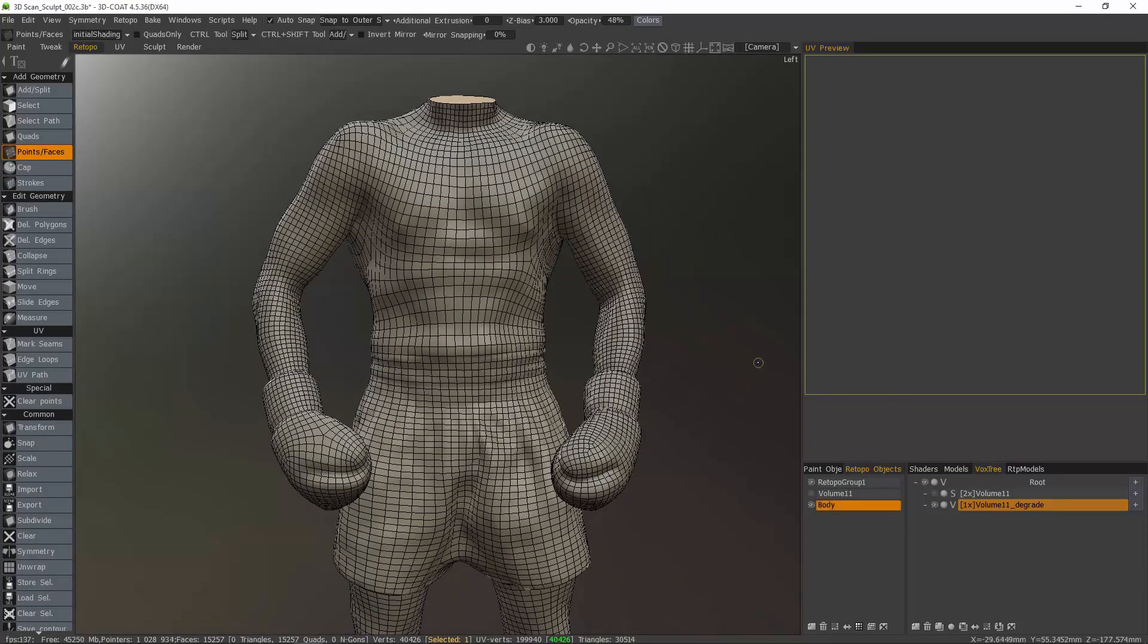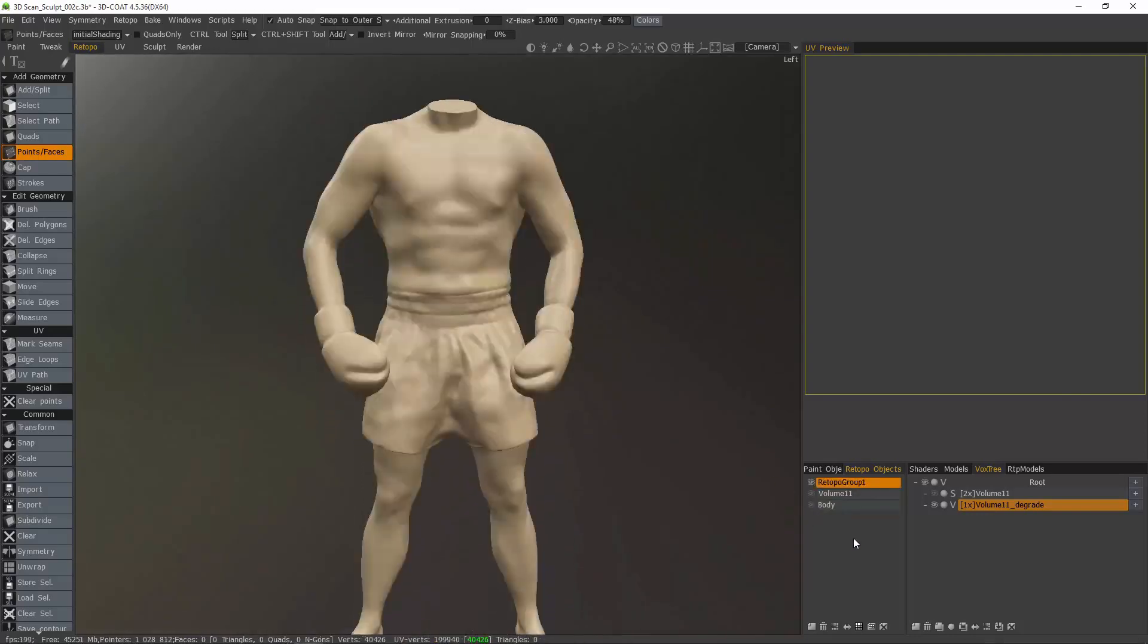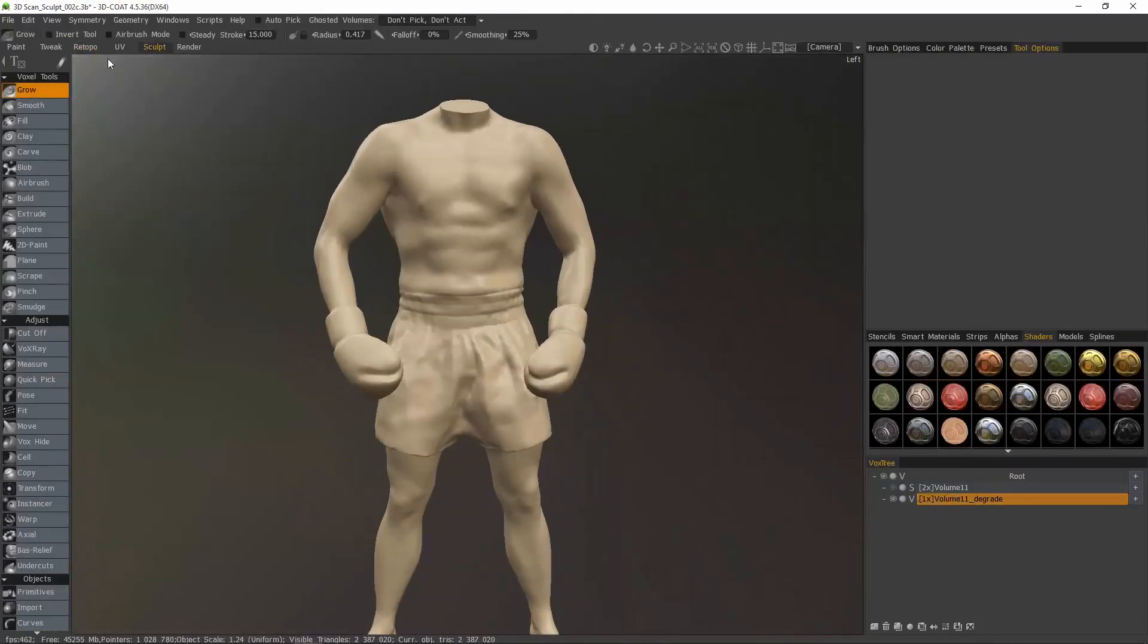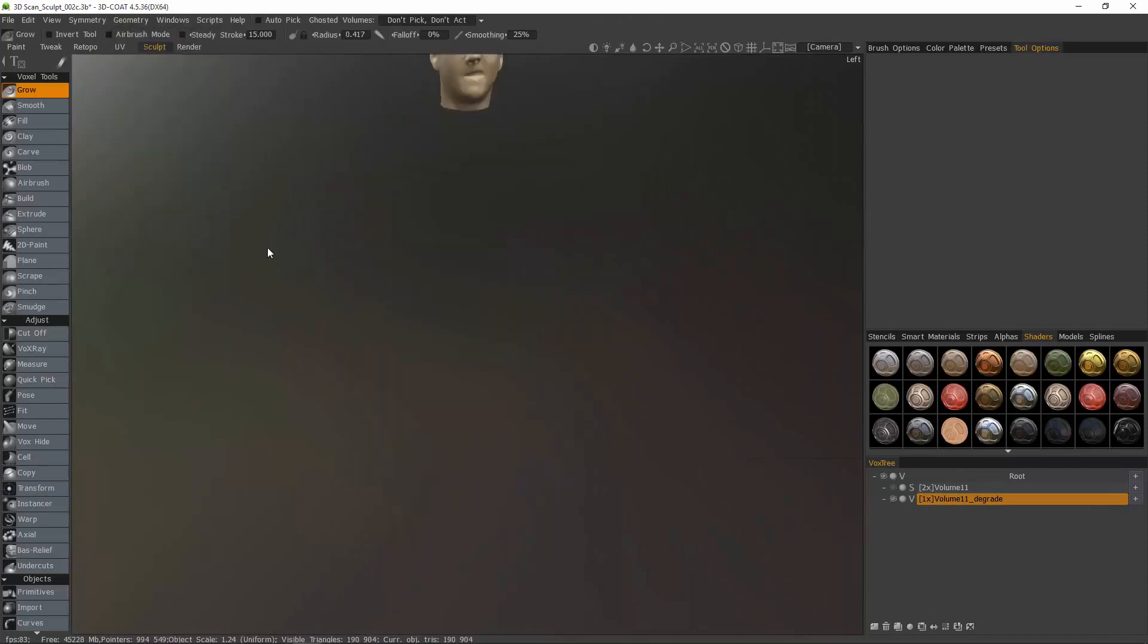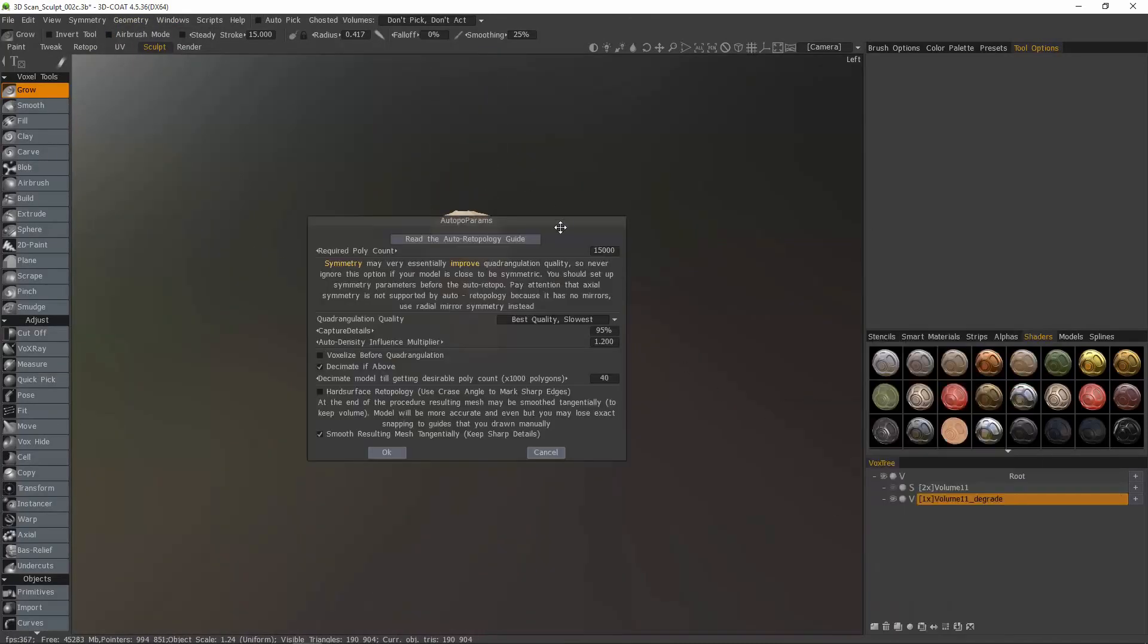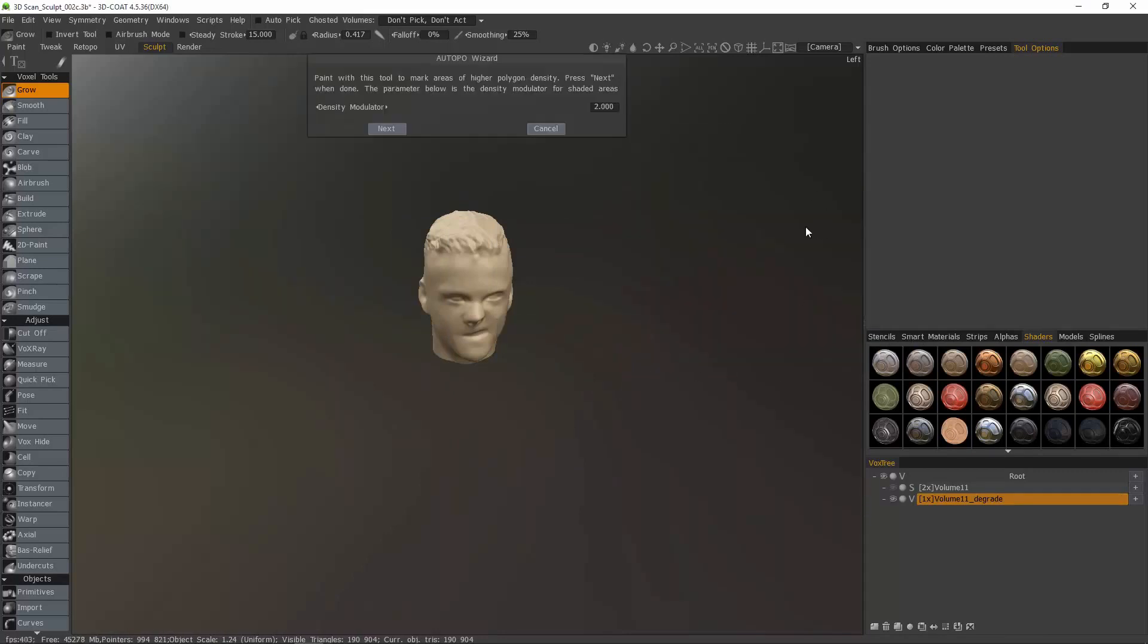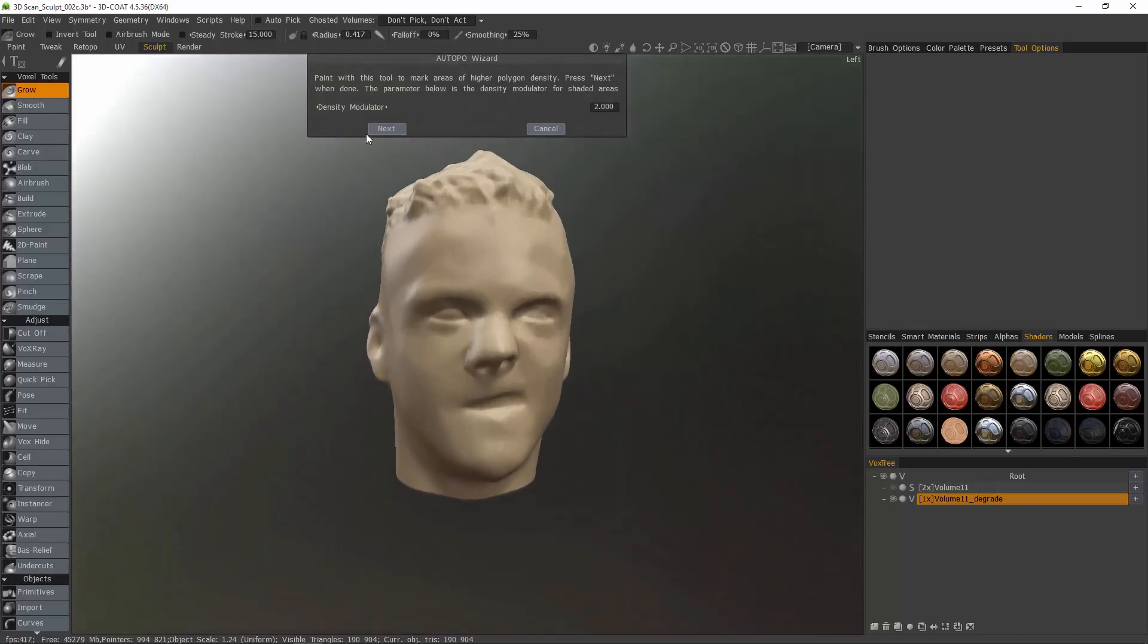I'm going to rename the layer that it created. I go back to the Sculpt Room. Under the Geometry menu, I'll Invert Hidden. And then Start Auto-Retopo again. This time we'll go with about 5,000 polygons, but the same settings otherwise.